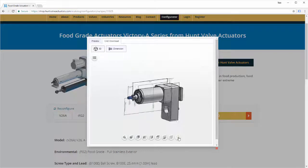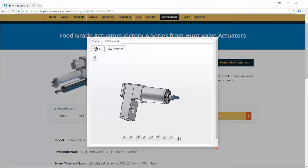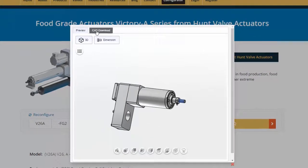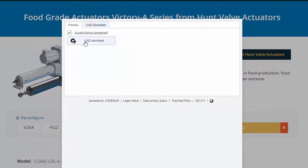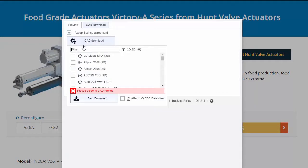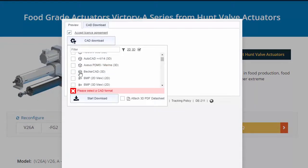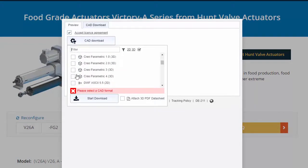When you're ready to download your free 3D model, click CAD Download and choose from over 100 file formats and versions.